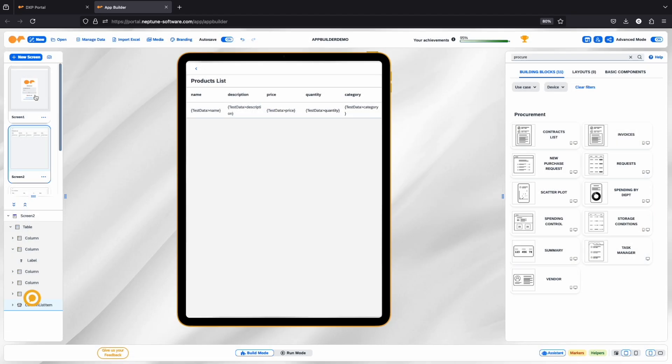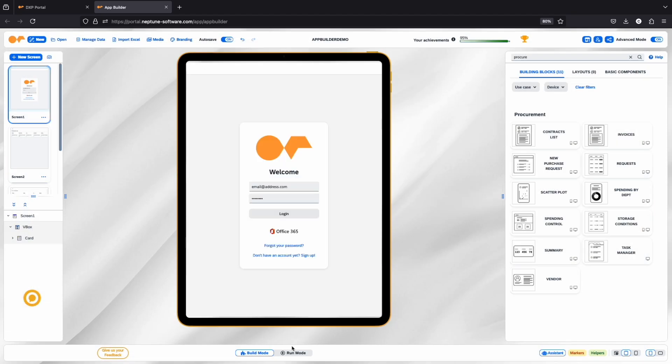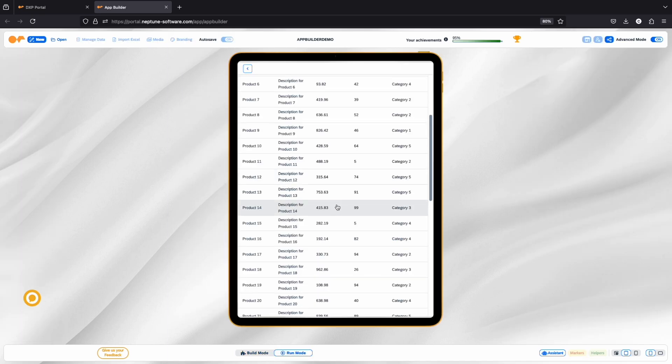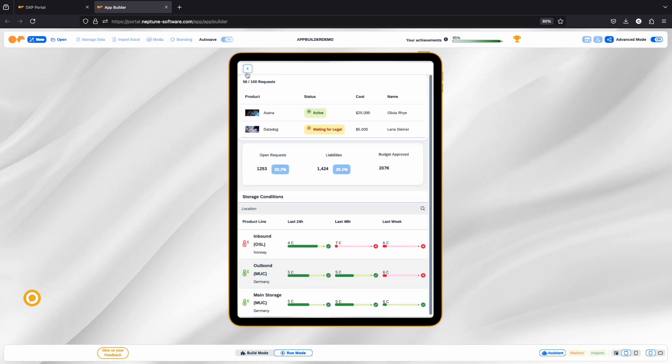Finally, switch to run mode to get a live preview of how your application looks and functions.